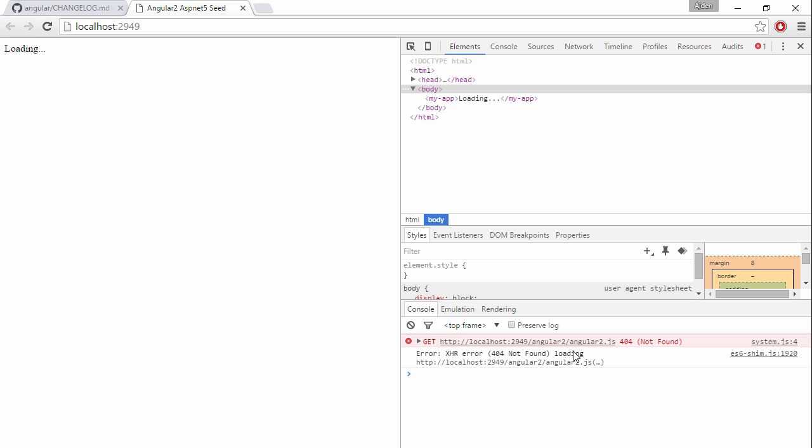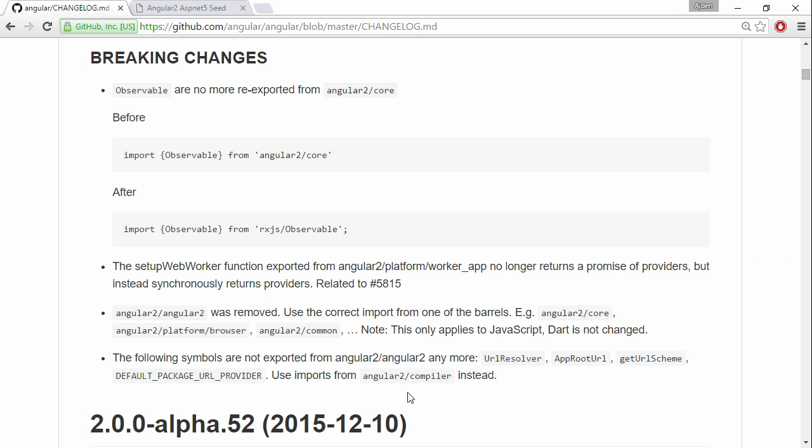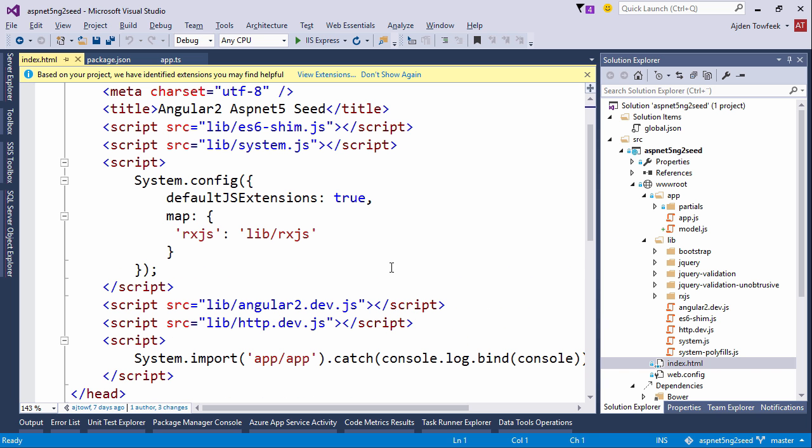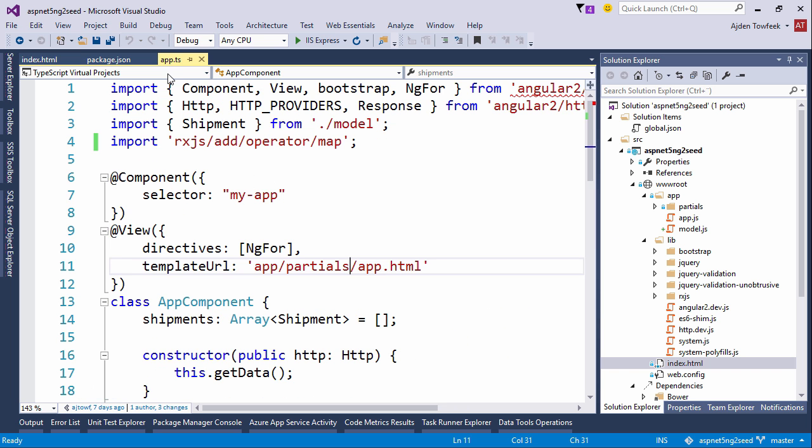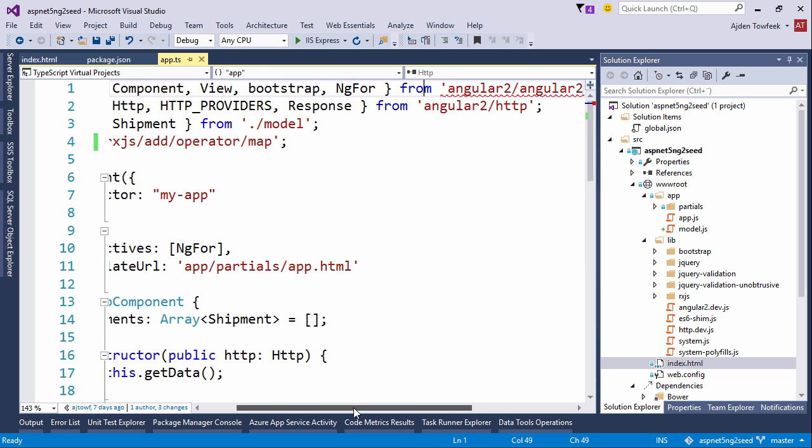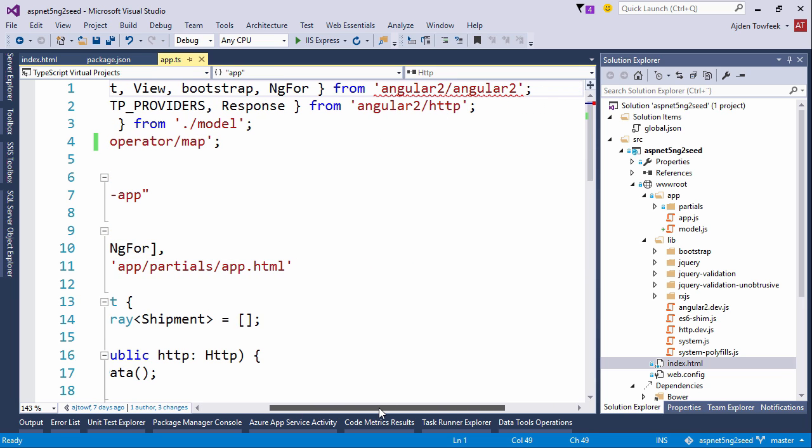We are not finding Angular 2, because if you take a look in the changelog, we can see that Angular 2 was removed. We're going to need to change this to the right barrel and get the things from core and platform browser and common and so forth. Let's switch back to our code and then our app.ts file. Let's change this up so it compiles again.